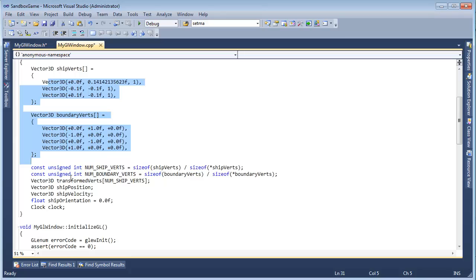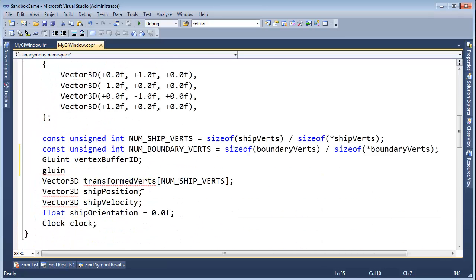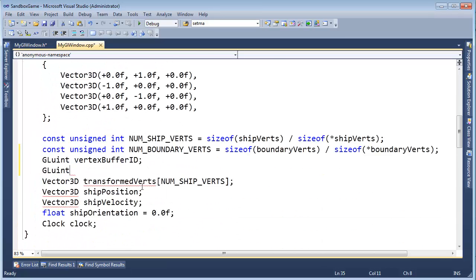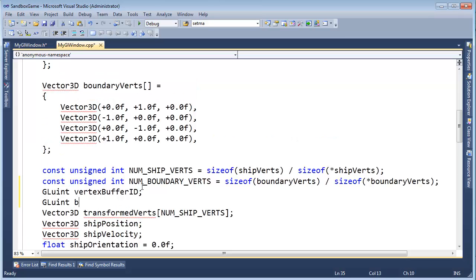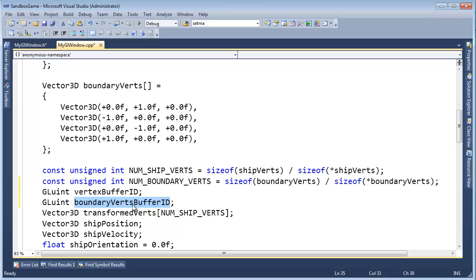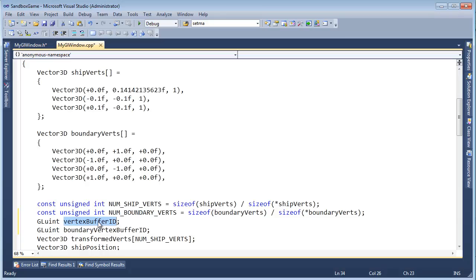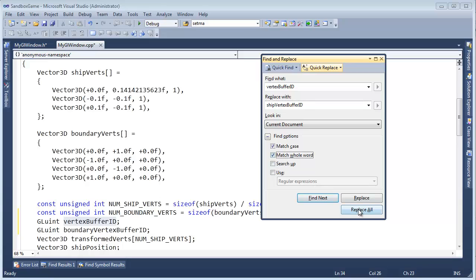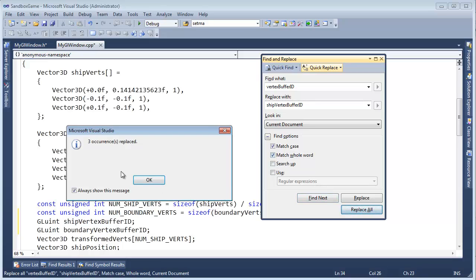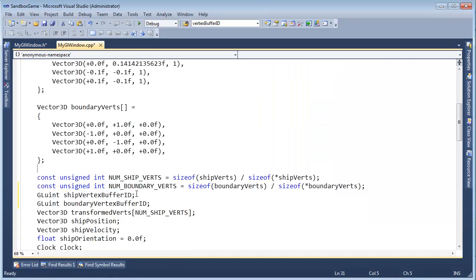Control X. I'm going to put it right here. And then let's make another GLuint. Man, that's a small font. Another GLuint. And we'll call it BoundaryVertsBufferID. I think that's a more descriptive name. And VertexBufferID is not descriptive anymore. This is going to be ShipVertexBufferID. Maybe we'll be consistent and say Vertex right there. So Control H on that and replace it with ShipVertexBufferID. Match case, match whole word. Replace all. Three occurrences replaced. We're good.